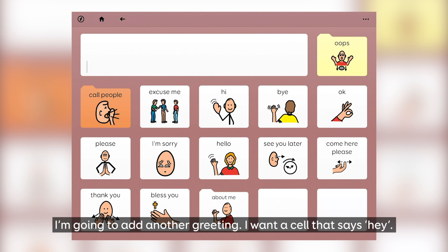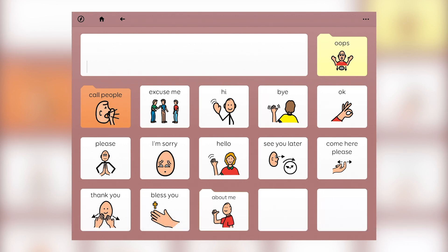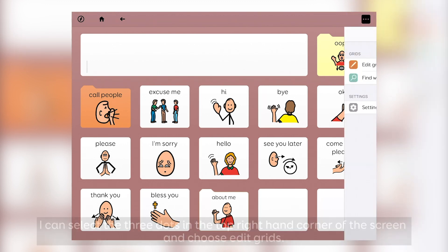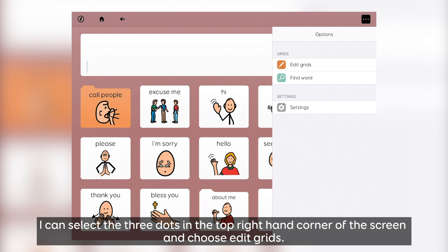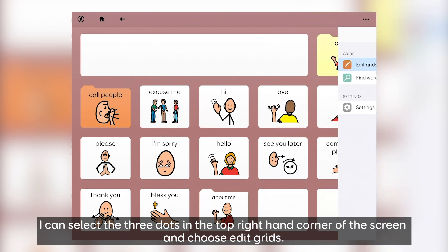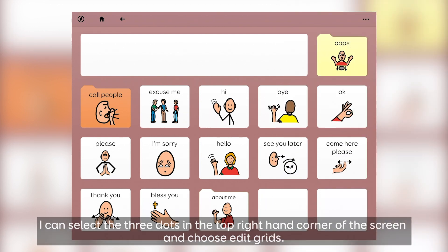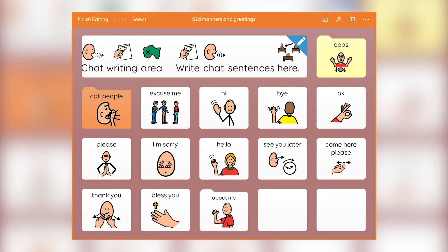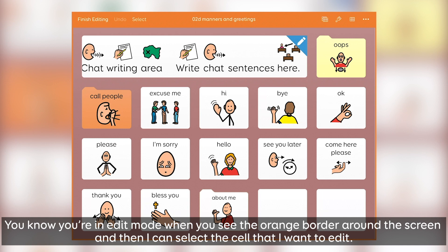I'm going to add another greeting — I want a cell that says "hey!". So I can select the three dots in the top right hand corner of the screen and choose Edit Grids. You know you're in edit mode when you see the orange border around the screen, and then I can select the cell that I want to edit.